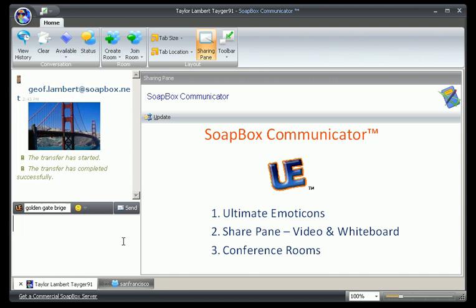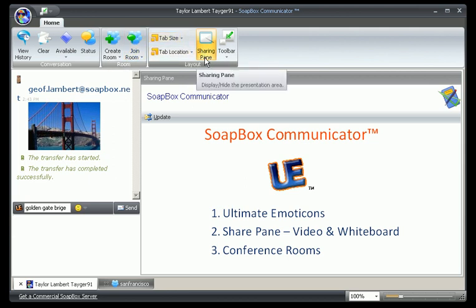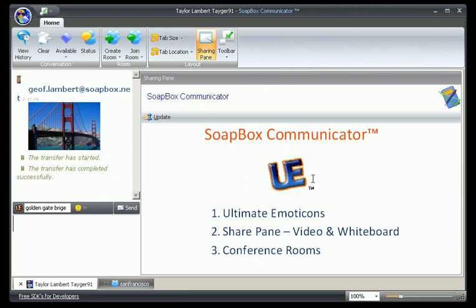The share pane is another useful feature. It is this area to the right that I can get to by clicking on the sharing pane button on my ribbon at the top. In that area I can drag and drop images and/or text in from anywhere in my Windows clipboard.